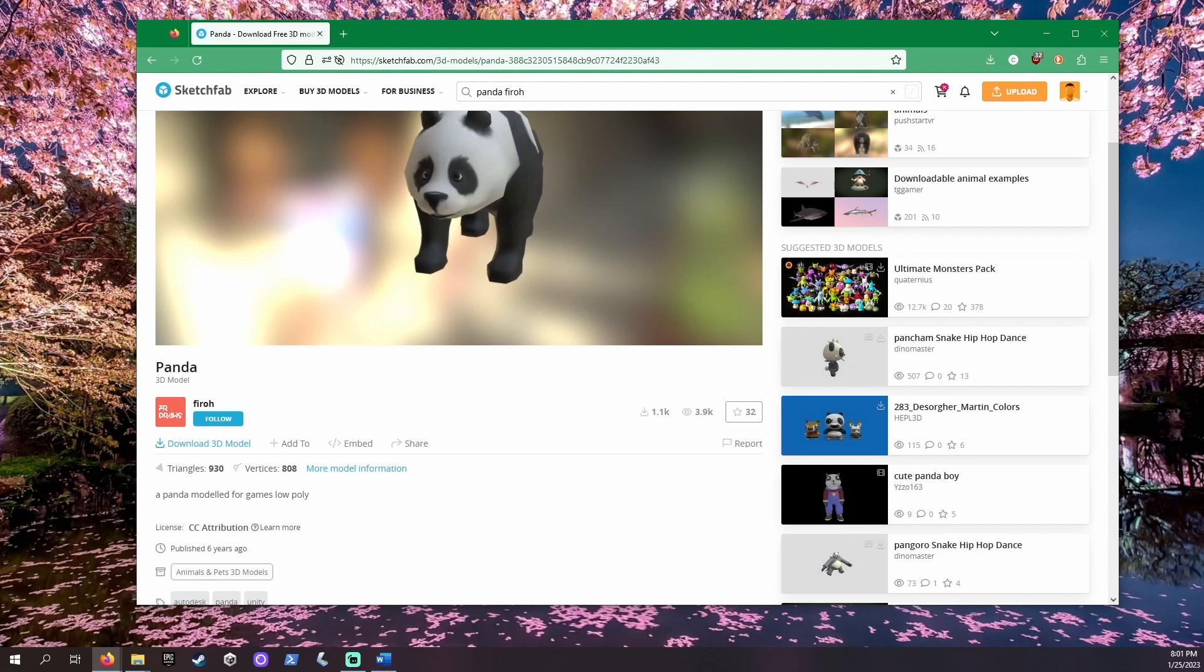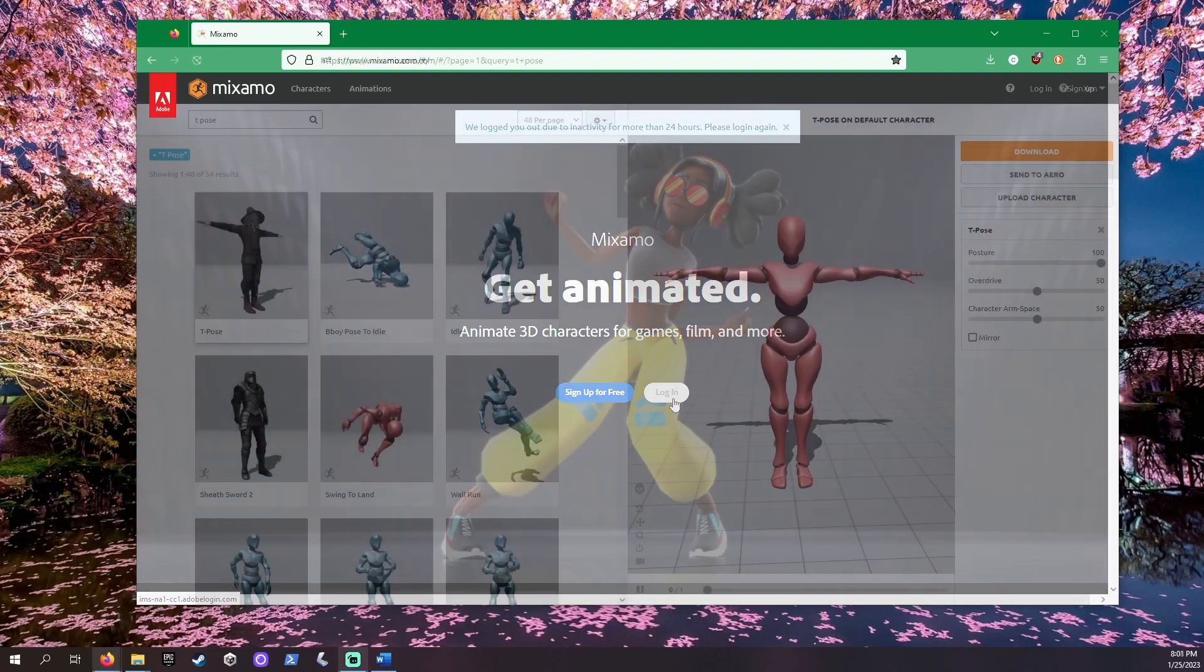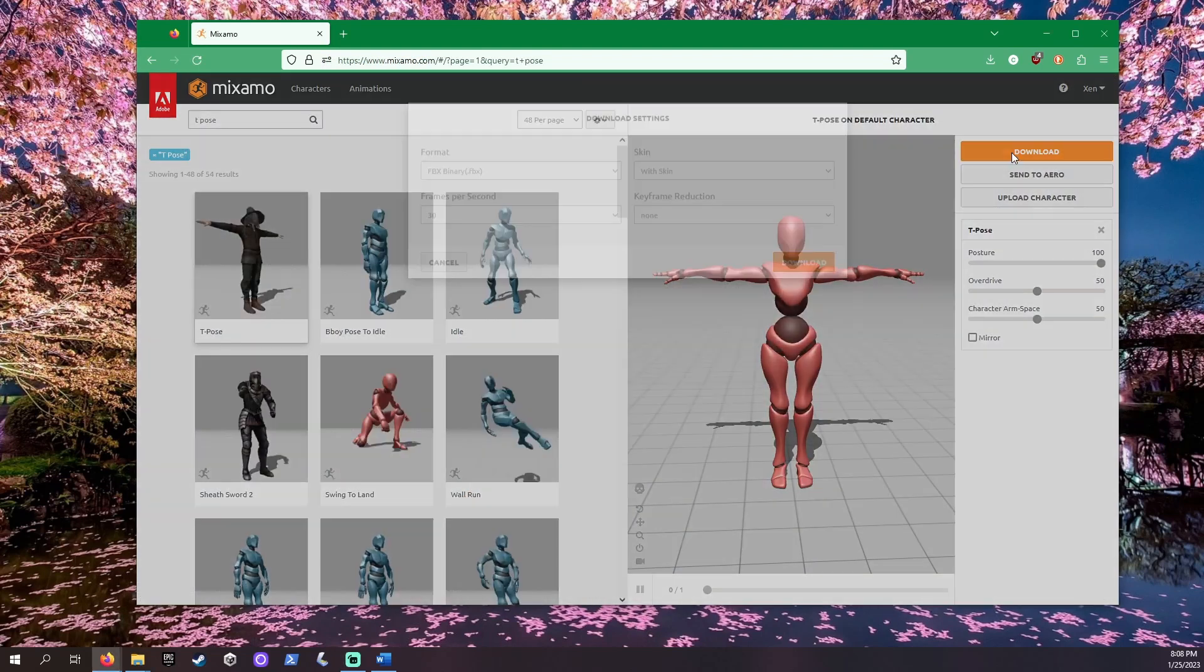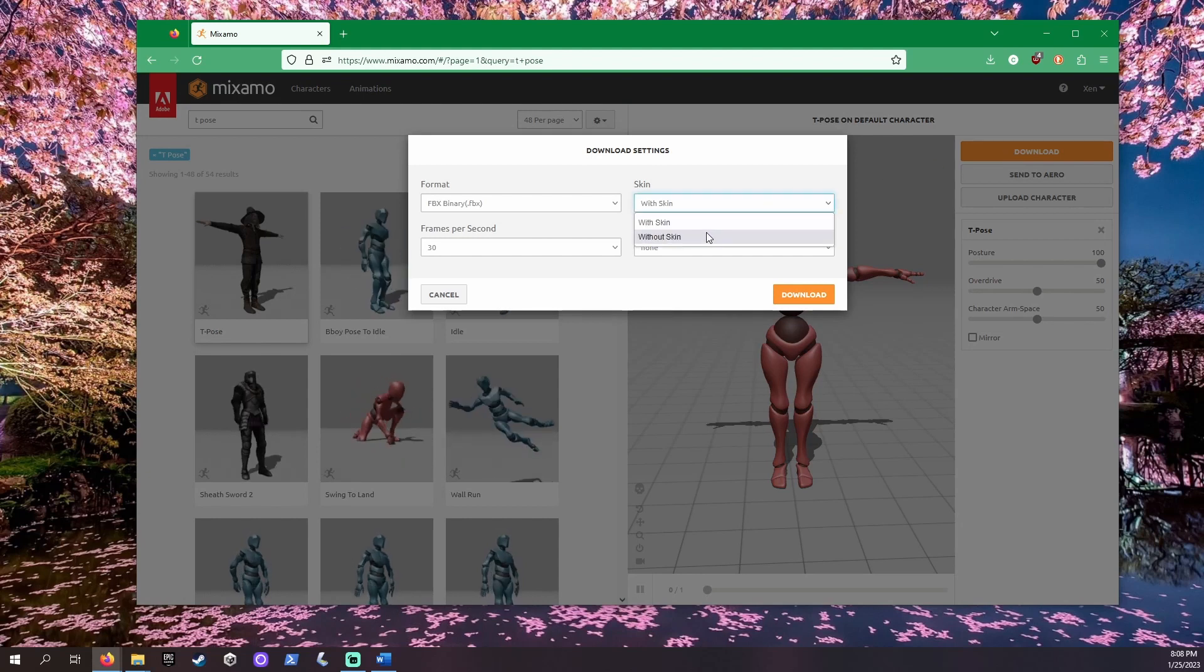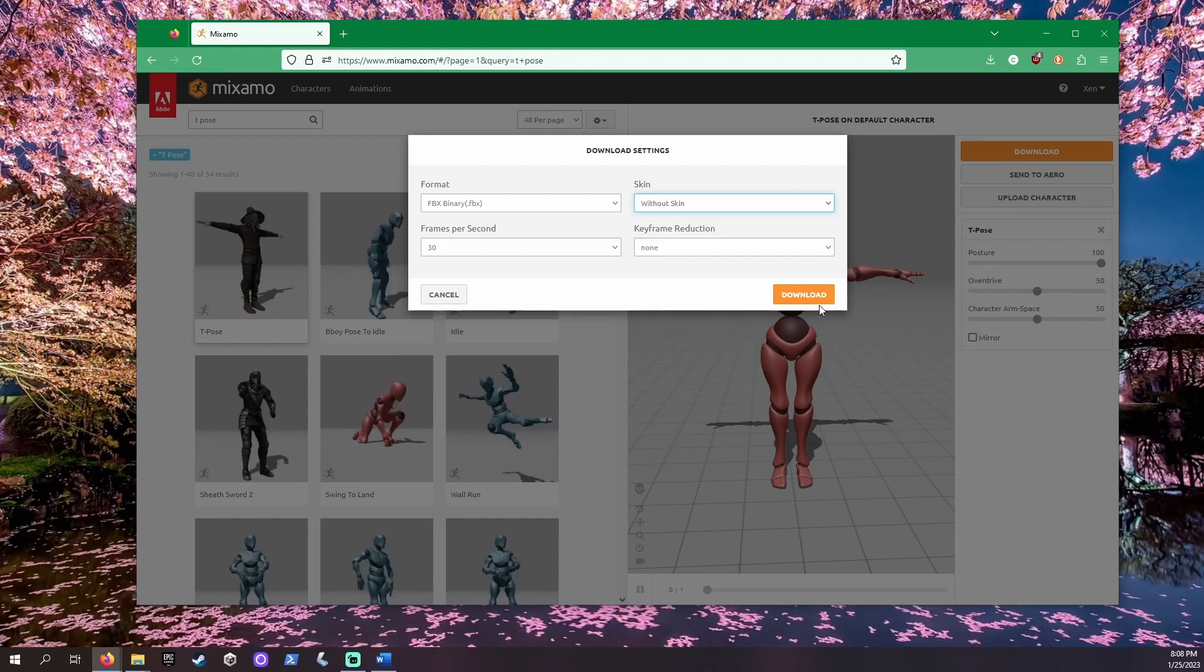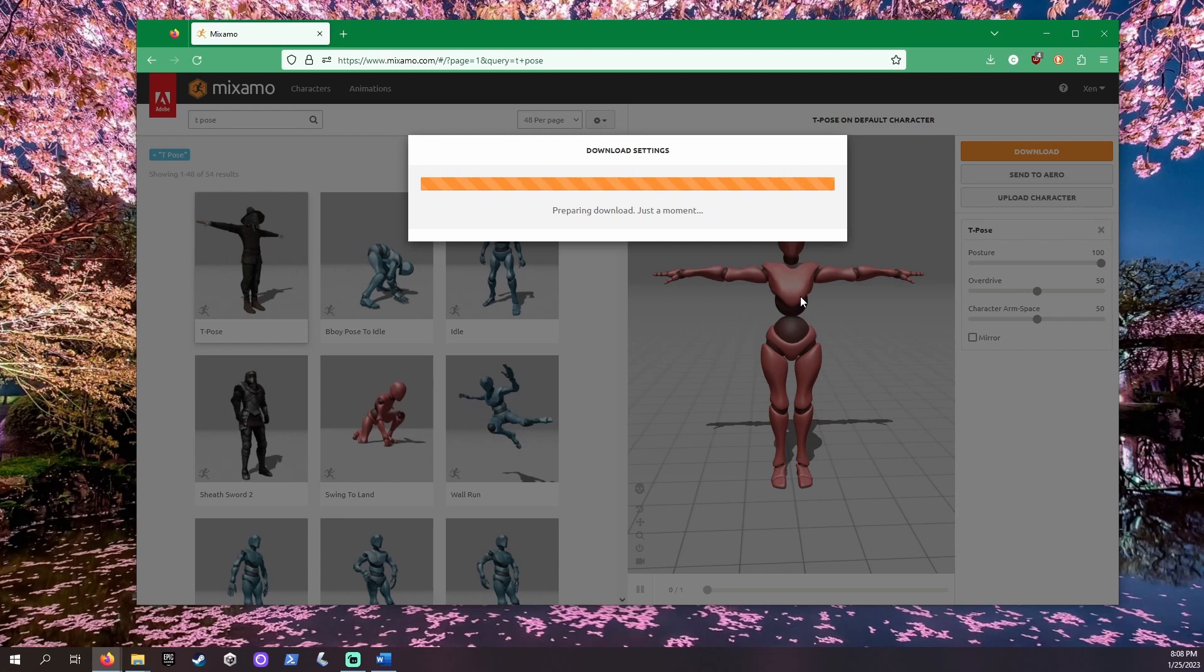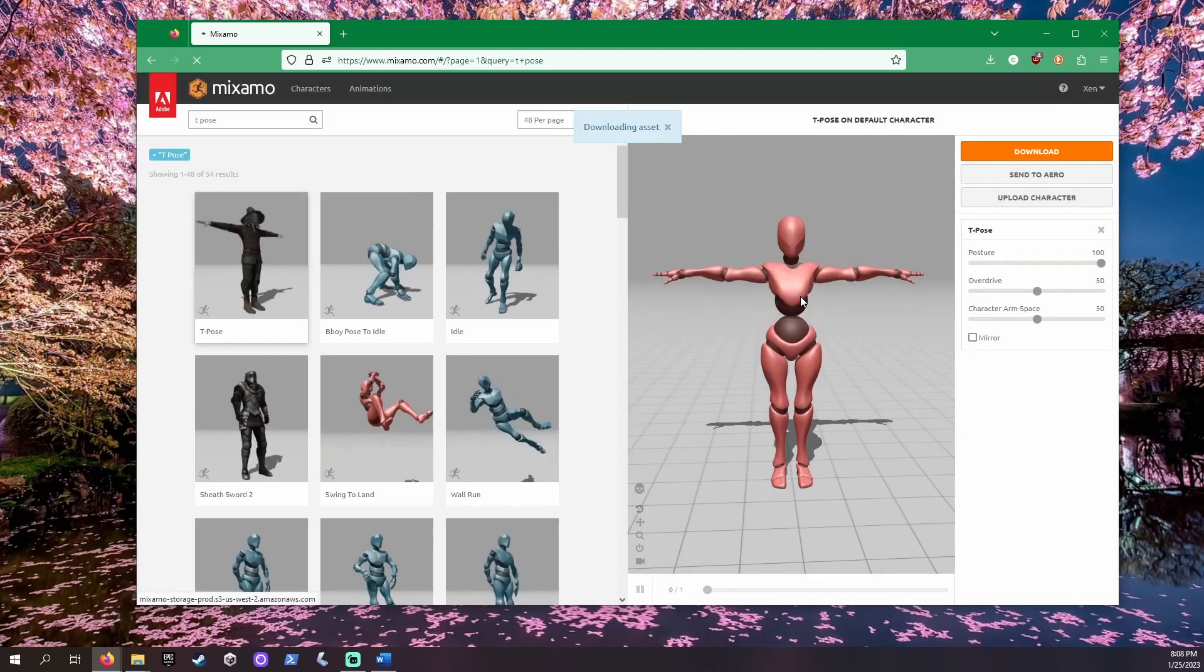To get an armature already in a T-pose we'll use Mixamo, a free web-based 3D character animation service. Let's search for T-pose. Looks like we found it. Click download and FBX. Choose without skin. This will not download the mesh or body and just give us the bones, also known as the armature.